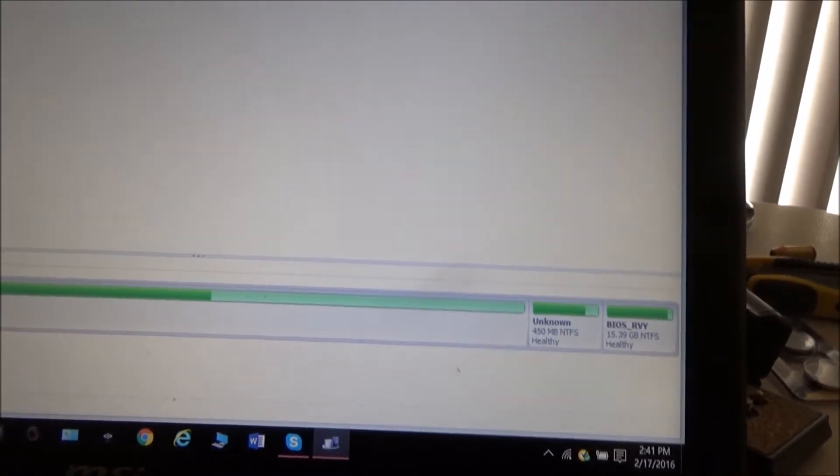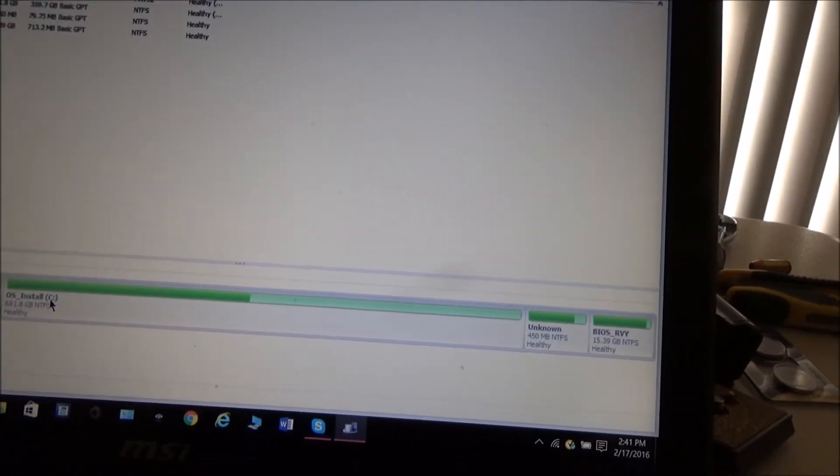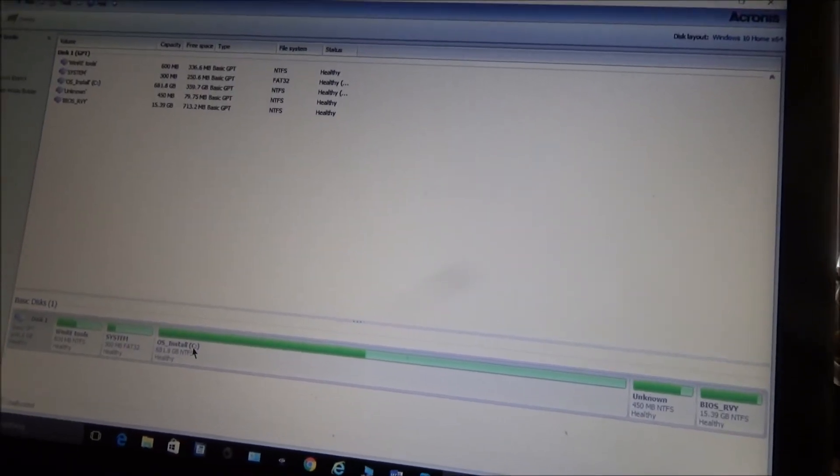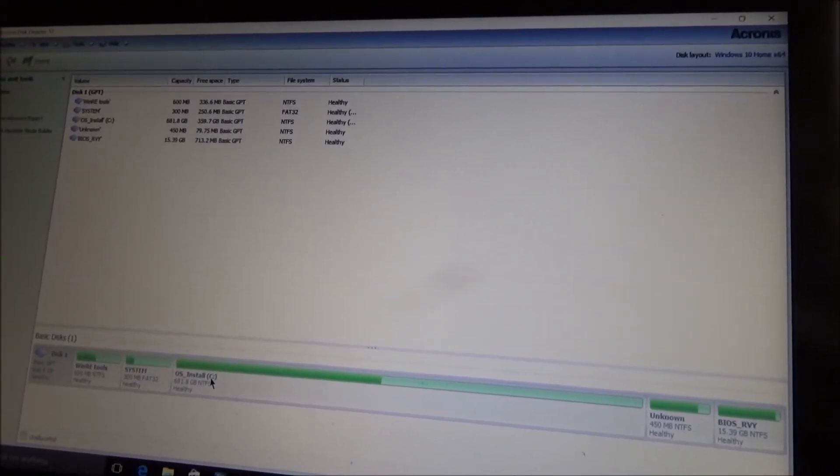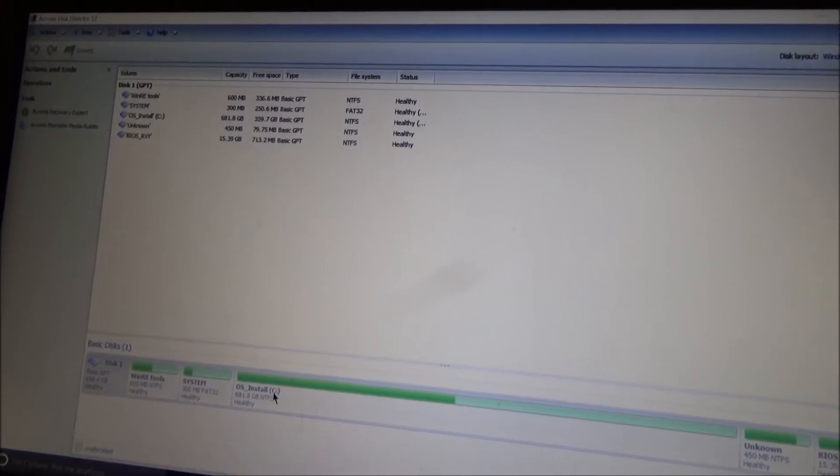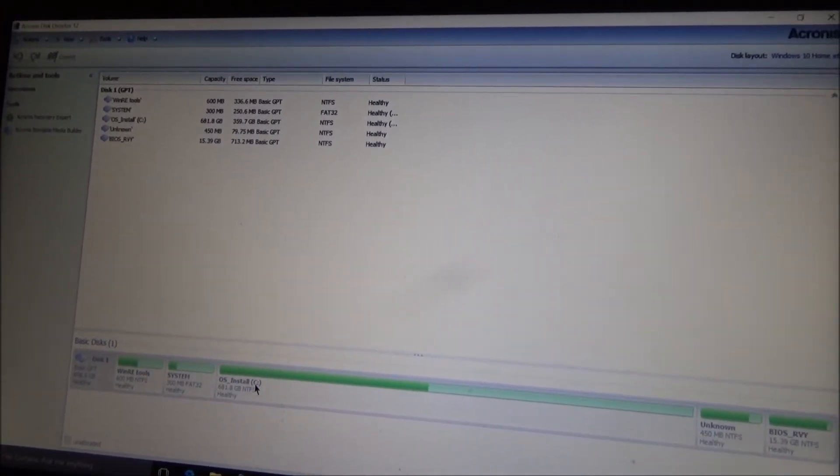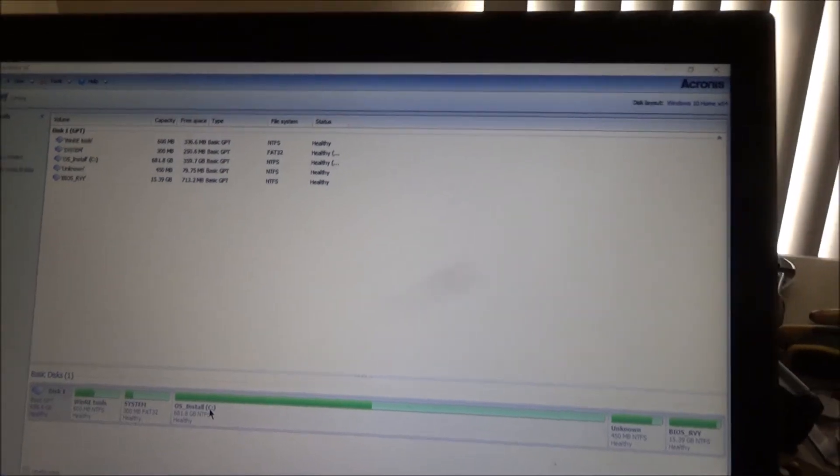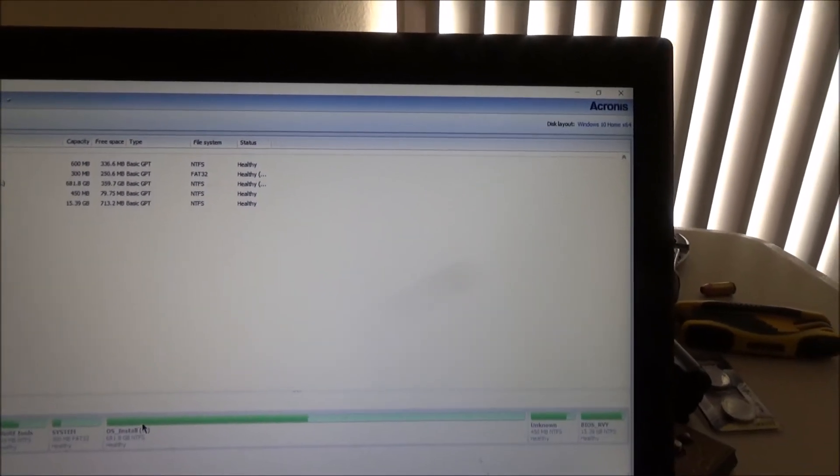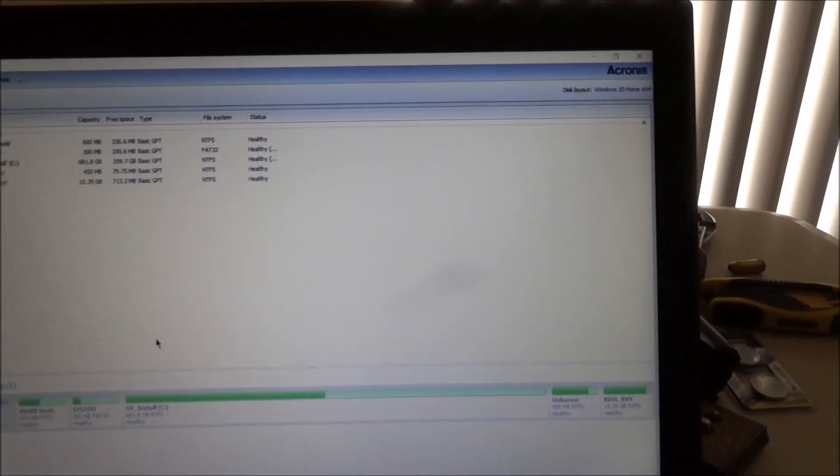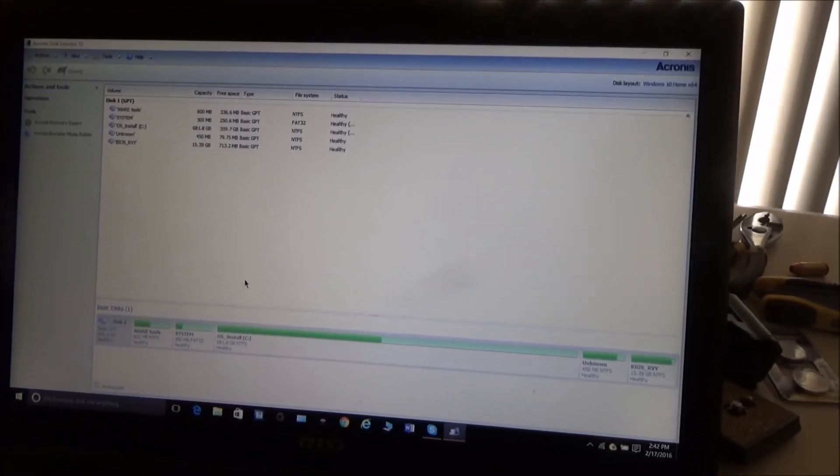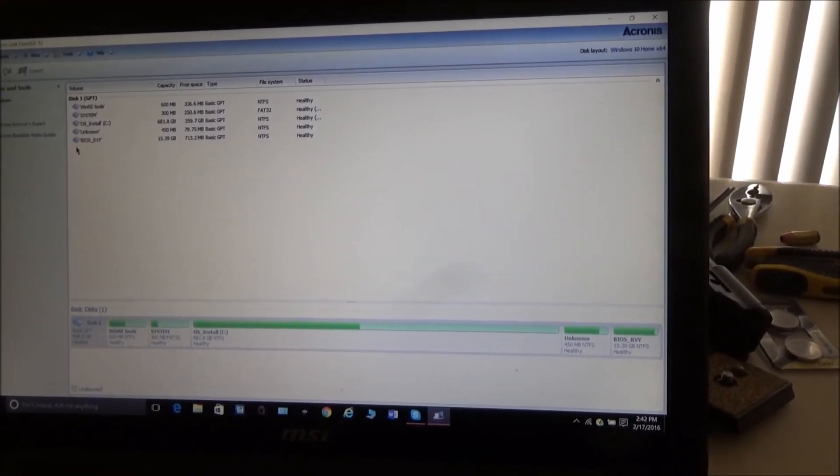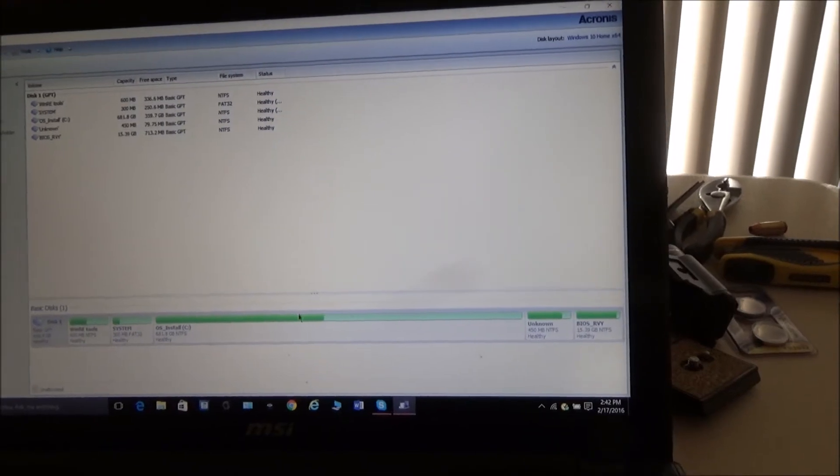When I first installed this, I had already deleted that volume and removed the volume in Windows disk management. So it was showing up as just an unassigned volume here. It wasn't really available to do anything with. So first I had to create a volume with that space, which then showed up as unassigned up here in the list.